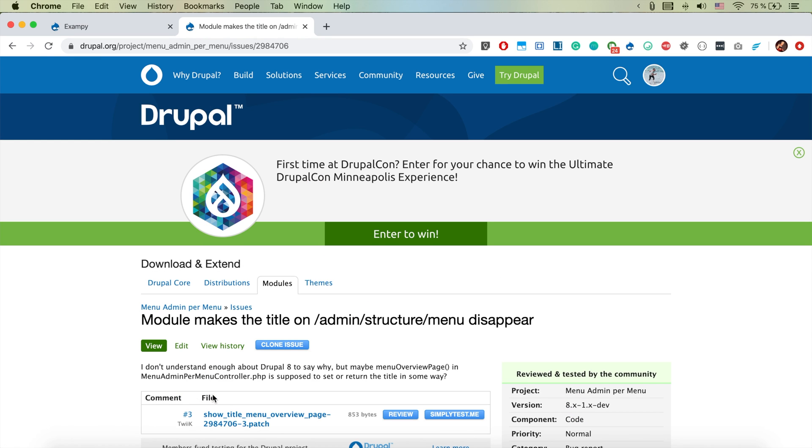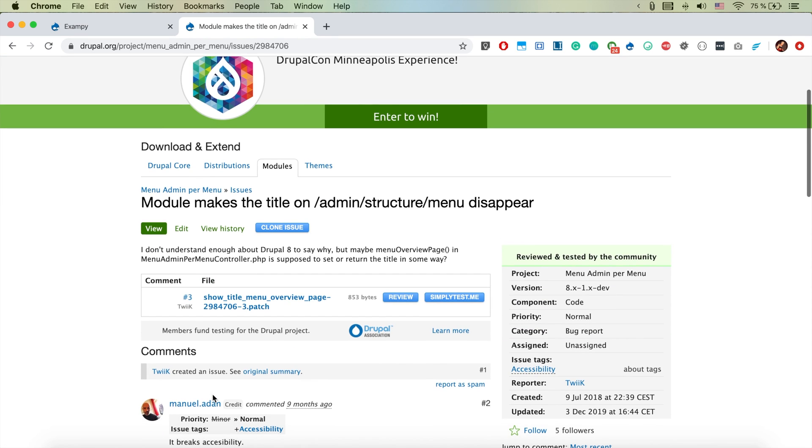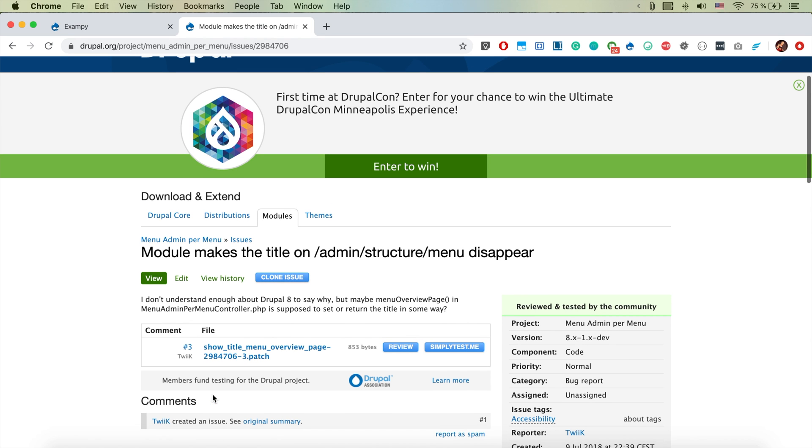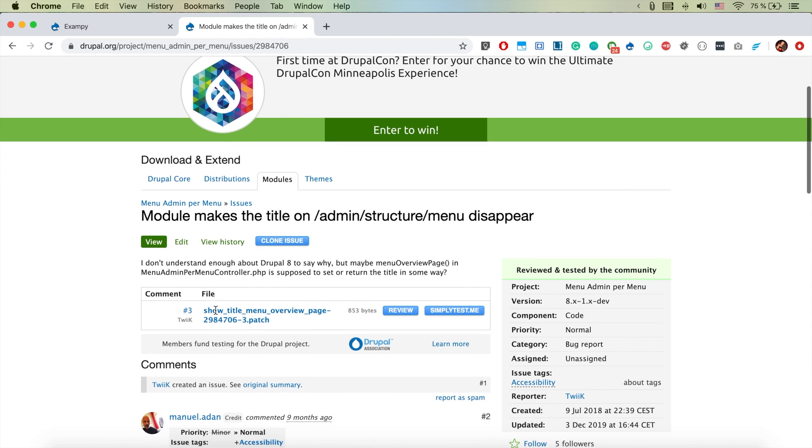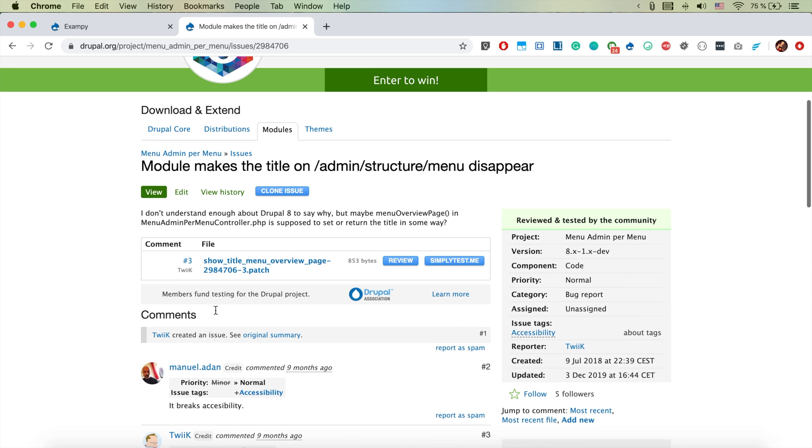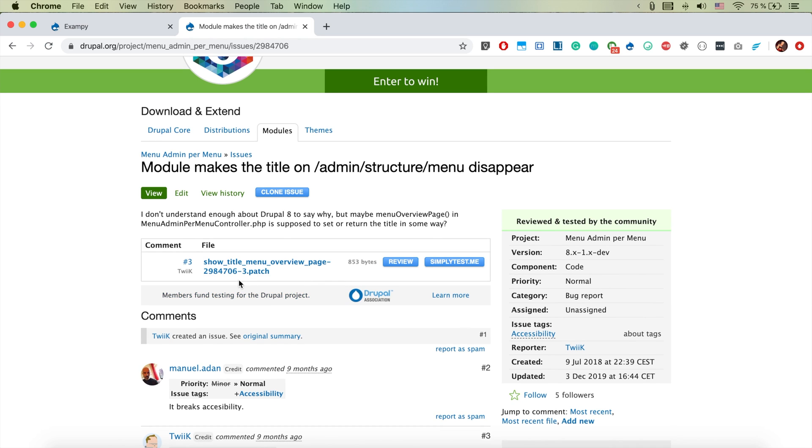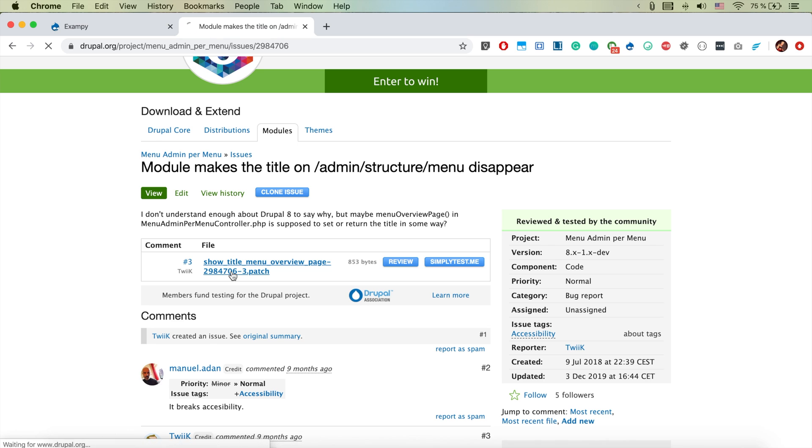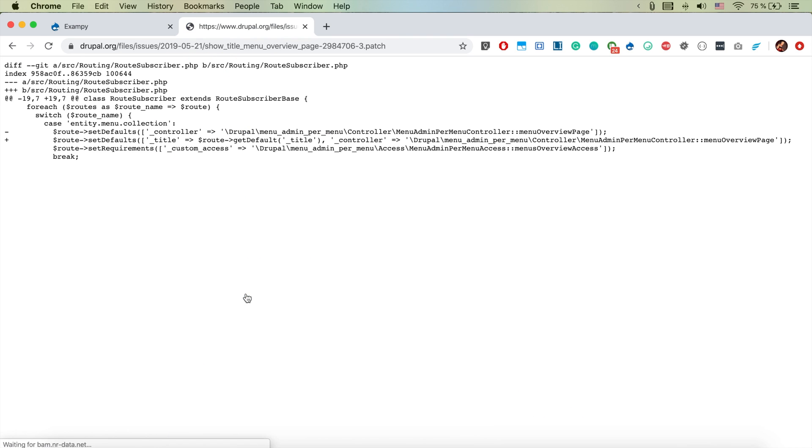Like in this case module makes the title on admin structure menu disappear. And yeah the good thing here is that someone also complained about the same problem, and he says that actually the title here is disappearing and there is already a patch for that that someone contributed.